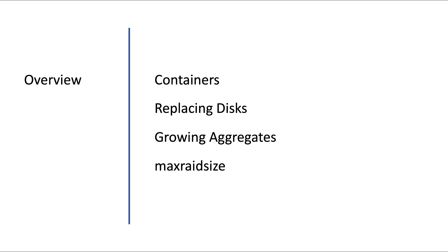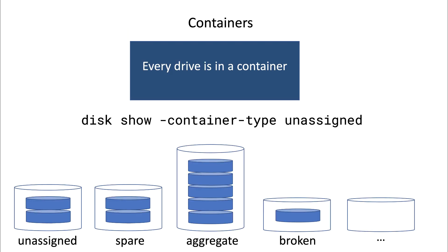Now let's start with containers. A container is what it says it is, it contains disks. So a disk is always in a container. This is not a restriction of any kind, it simply tells you what the status of a disk in your cluster is.